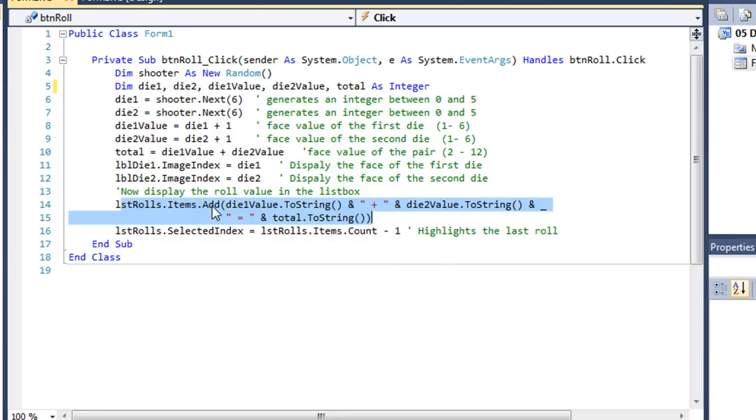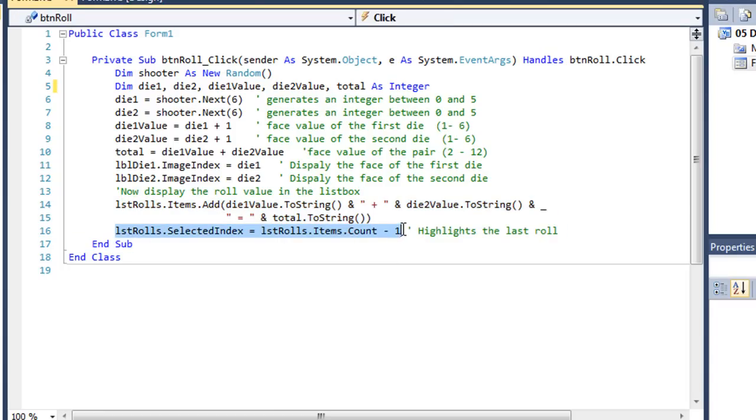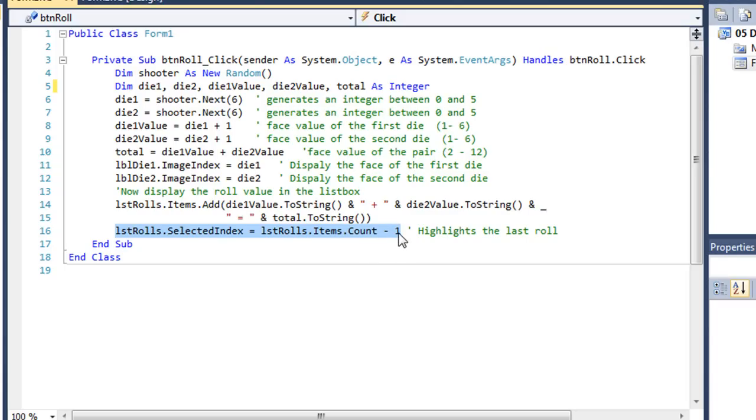Now I'm using the add, and that's going to add this item at the bottom of my list box. So I'm also going to put in a line here that's going to cause that list box to scroll down and select the last item. So the selected index of that list box is going to equal lstroles.items.count. It's going to count how many items there are. And remember, we start counting with 1, but the index starts with 0. So I'm going to subtract 1. And that will end up highlighting that last line or selecting that last line.